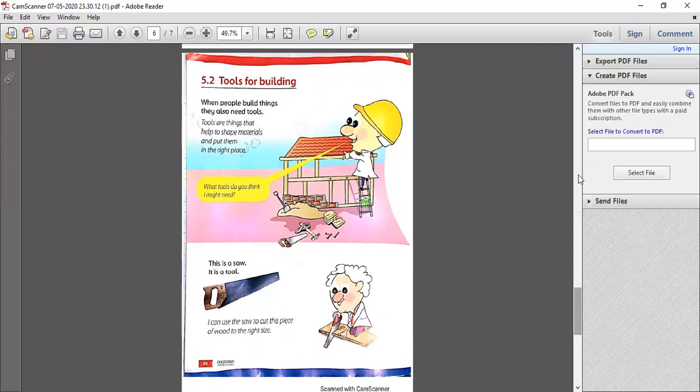We can shape materials through tools. The first tool we are talking about is the saw. You can see it in your book. Why do we use a saw? I can use a saw to cut wood to the right size. I am using a saw to cut a piece of wood to the right size. If I take a big piece of wood, I have to cut it to the size I need. What is the tool for that? Saw.